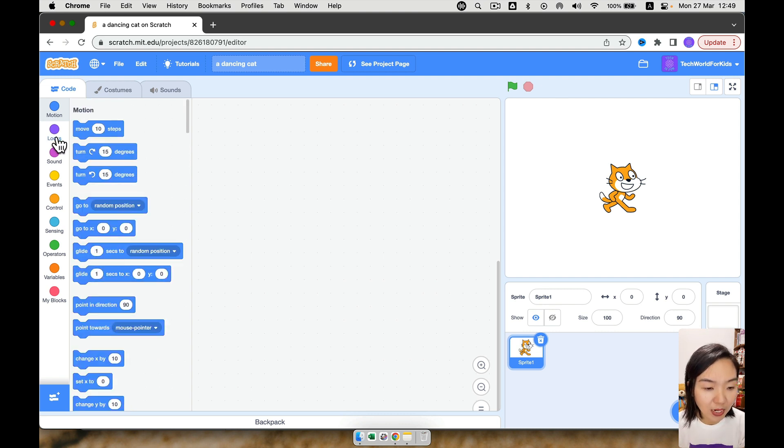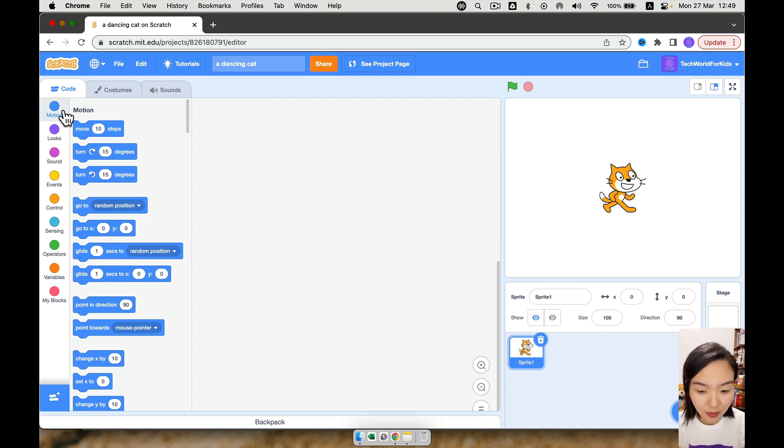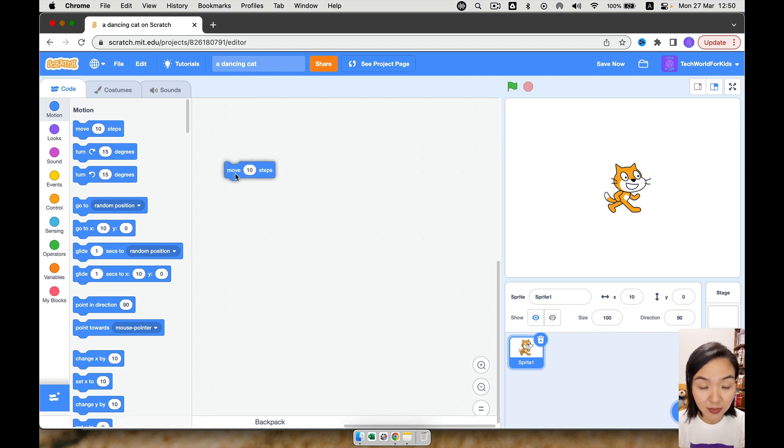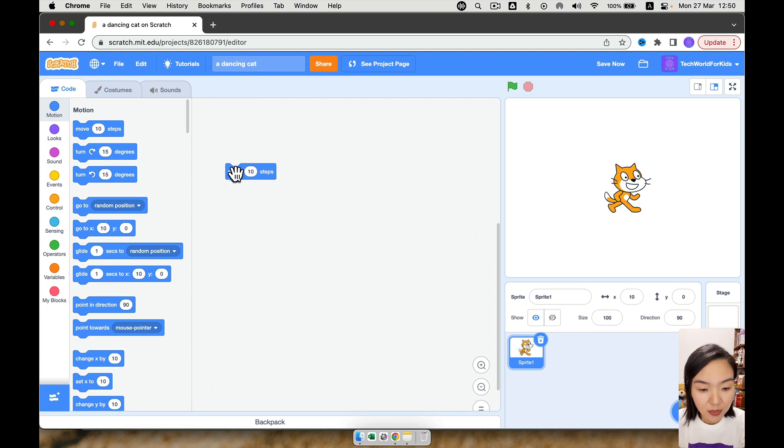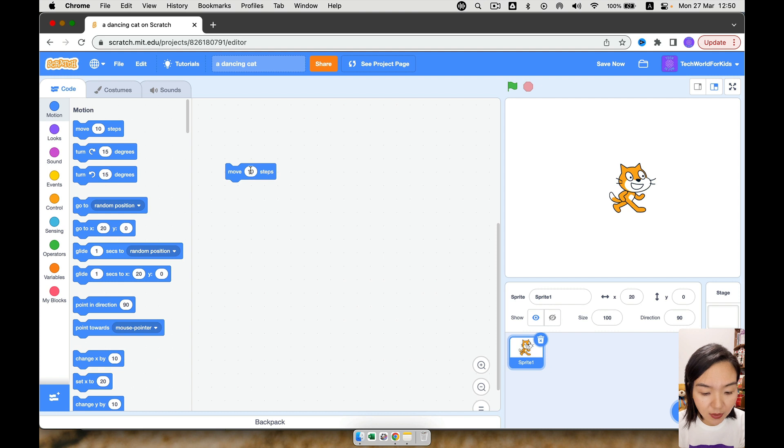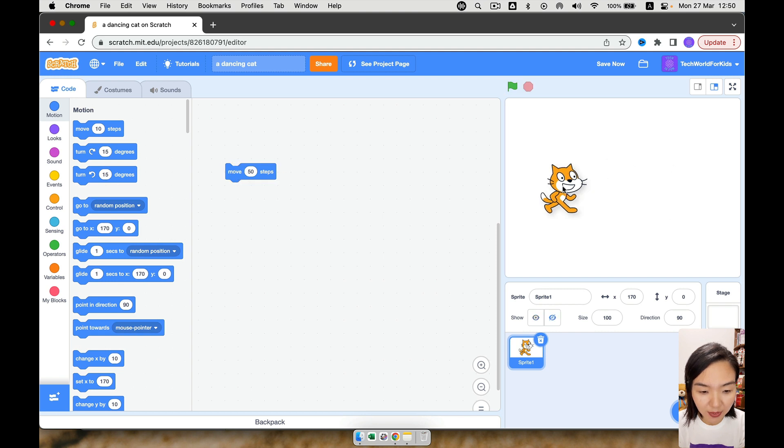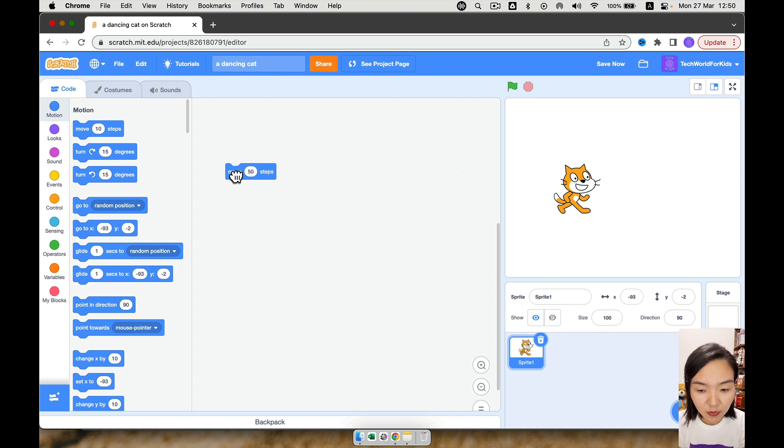Let's focus on the blue color motion first. Motion meaning anything that is related to movement. We already have a cat here, so that's good. The first command here is move, move 10 steps. Now we're not sure how far or how short 10 steps is. So let's click here. You can see 10 steps is just a little bit. So if I want the cat to move further, I'll change 10 to 50. Let's try 50. Okay, 50 seems good. So let's drag the cat back. So every time, if I click here, the cat will move 50 steps.